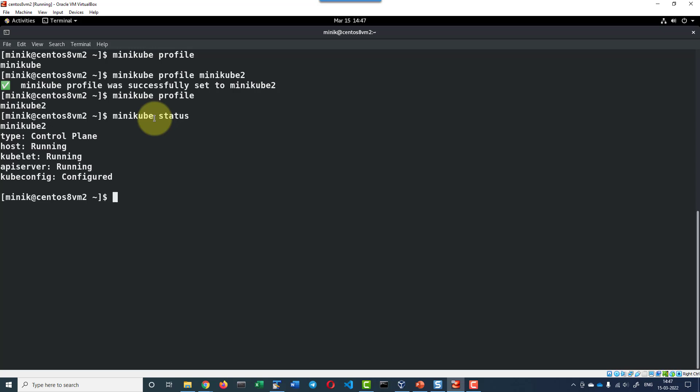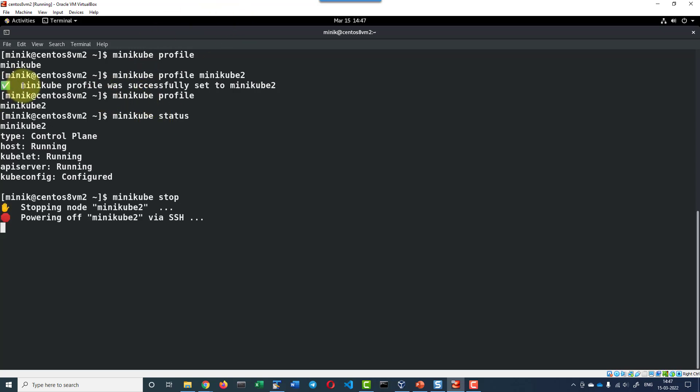Now let me go ahead and stop the minikube instance minikube stop. Since the default profile is set to minikube2 it will be stopping the minikube2 instance. In case if I wanted to stop specific profile I can give the option minikube stop with the flag dash p or dash dash profile and name of the profile which I wanted to stop.